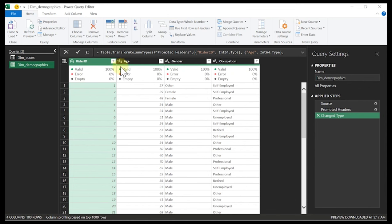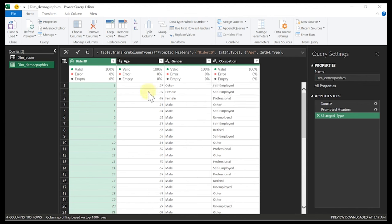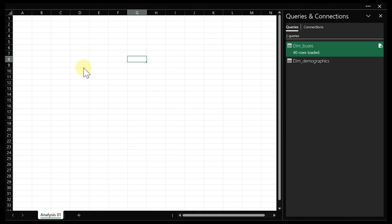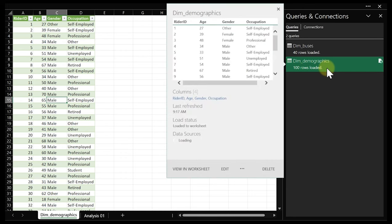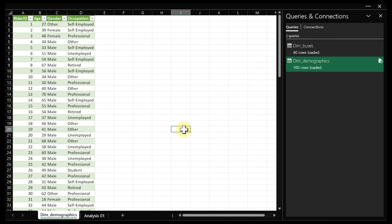What if mistakenly we clicked 'Close and Load' instead of 'Close and Load To,' and our data gets loaded into the worksheet? What do we do? There is something we can do. Hover over the query in the Queries and Connections panel — hover, do not double-click. Step into it and click the three dots. This opens load options. Click on it and it brings you back to the import settings.